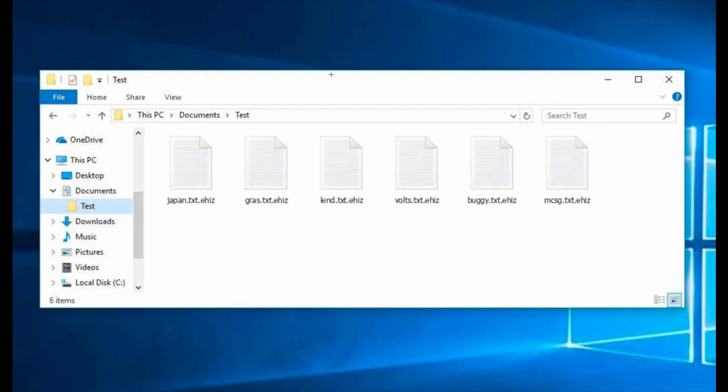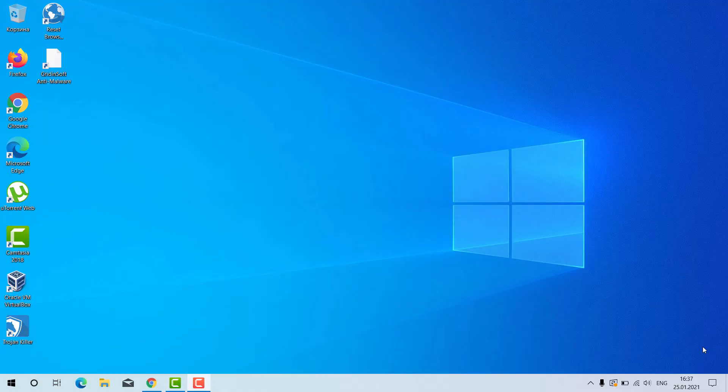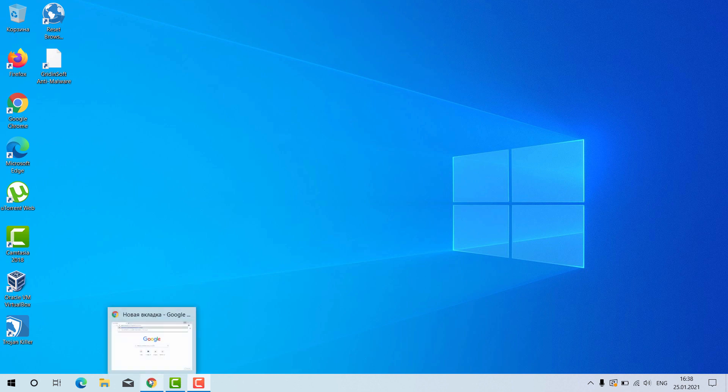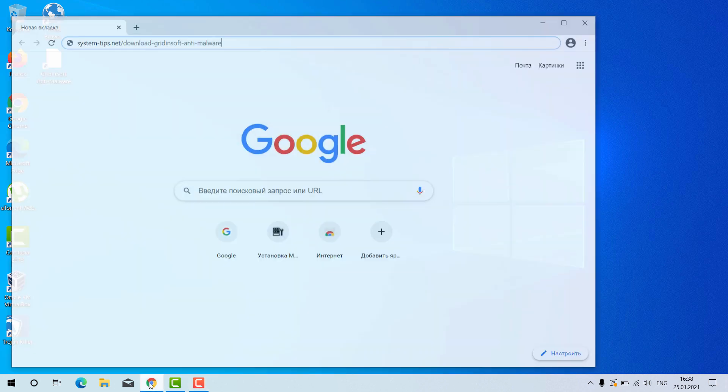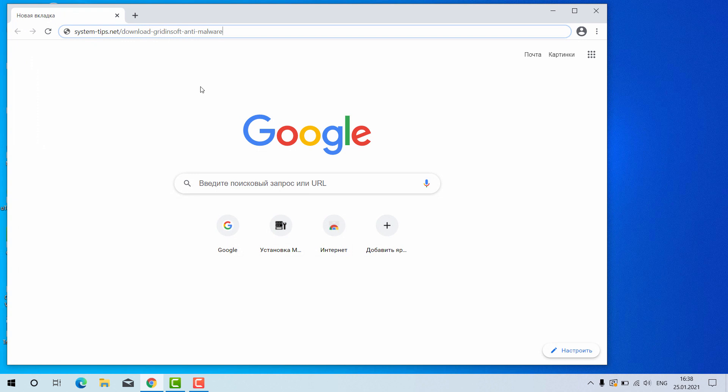The second part of my video will help you to remove this ransomware with the program called GridinSoft Anti-Malware. Now I will tell you how to install GridinSoft Anti-Malware for your Windows computer.